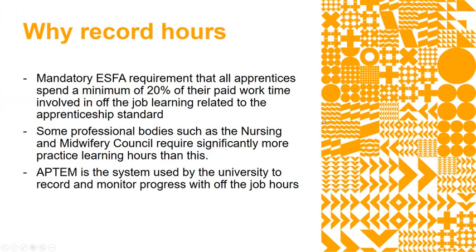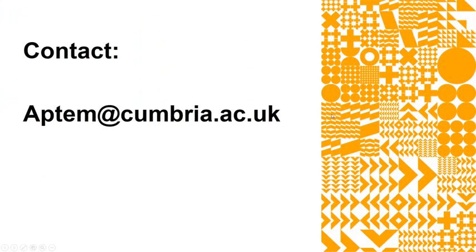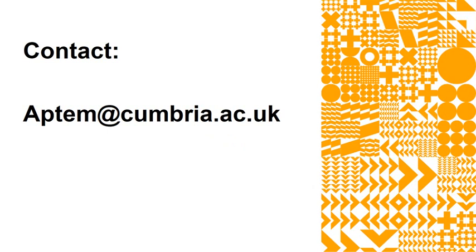If you have any issues or problems doing this within APTEM, please contact us at aptem.cumbria.ac.uk and one of the apprenticeship team will get back to you and help you either through Teams meeting or emails. Thank you very much.